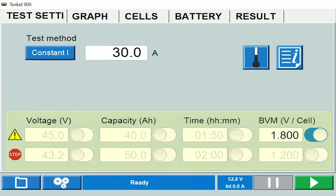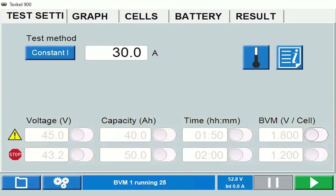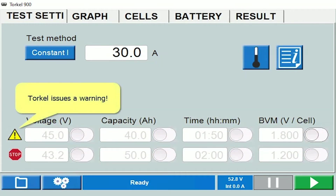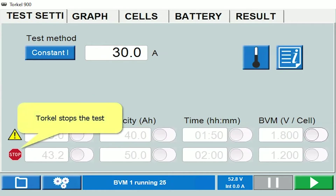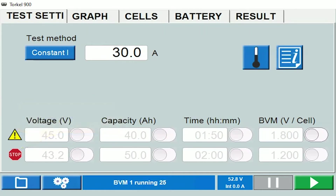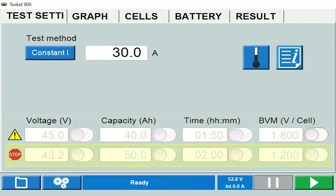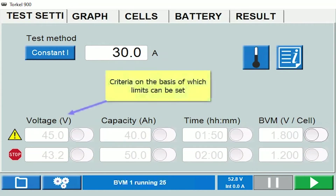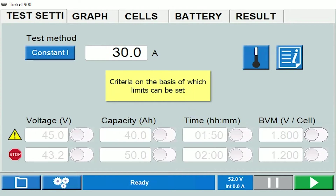Now let's go over these eight cells that have been provided here. The exclamation mark sign is for warning, and the stop sign stands for stop. These eight cells are limits — the four cells in the first row are the warning limits, and the four cells in the second row are the stop limits. The limits can be provided on the basis of four parameters: battery voltage, capacity, measurement time, and individual cell voltage.